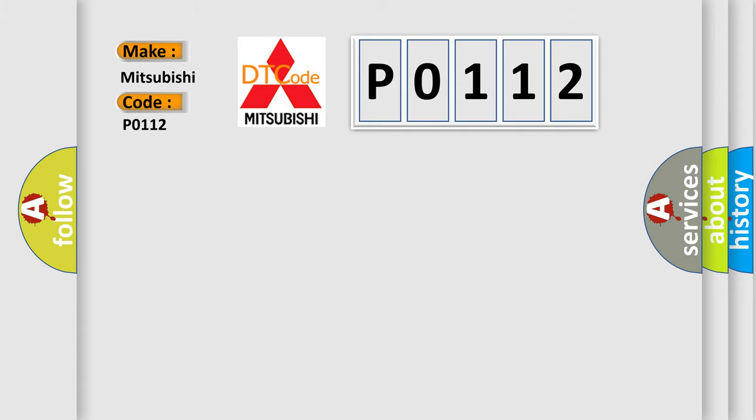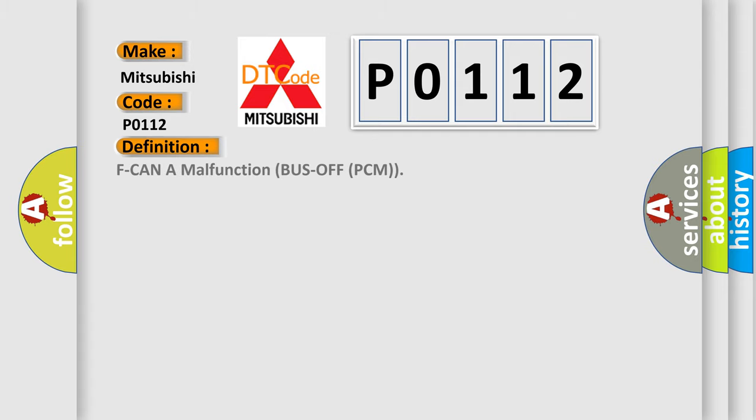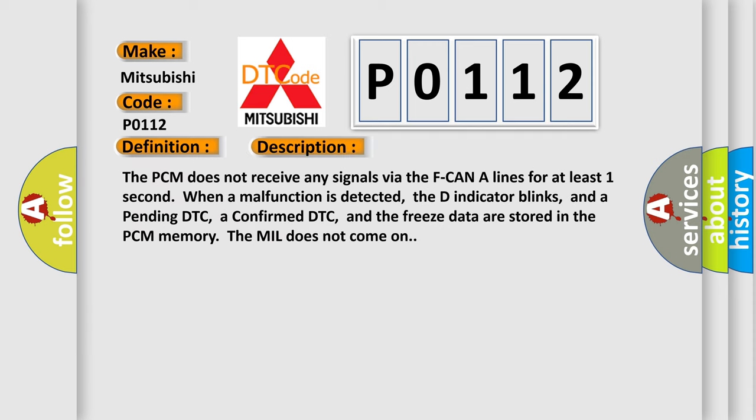The basic definition is F-CAN malfunction bus off PCM. And now this is a short description of this DTC code.